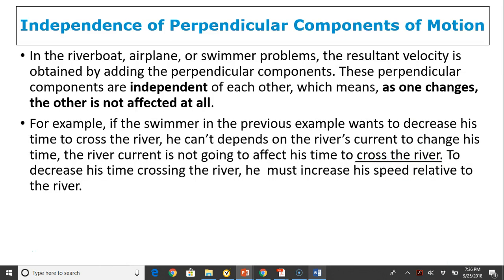Independence of perpendicular components of motion: in a riverboat, airplane, or swimmer problem, the resultant velocity is obtained by adding perpendicular components using the Pythagorean theorem. These perpendicular components are independent of each other, meaning if one changes, the other is not affected at all. For example, the swimmer crossing the river at 0.5 meters per second will cross in a certain time, and that time is not affected by the river's current. If he wants to decrease his time, he must increase his speed relative to the river.